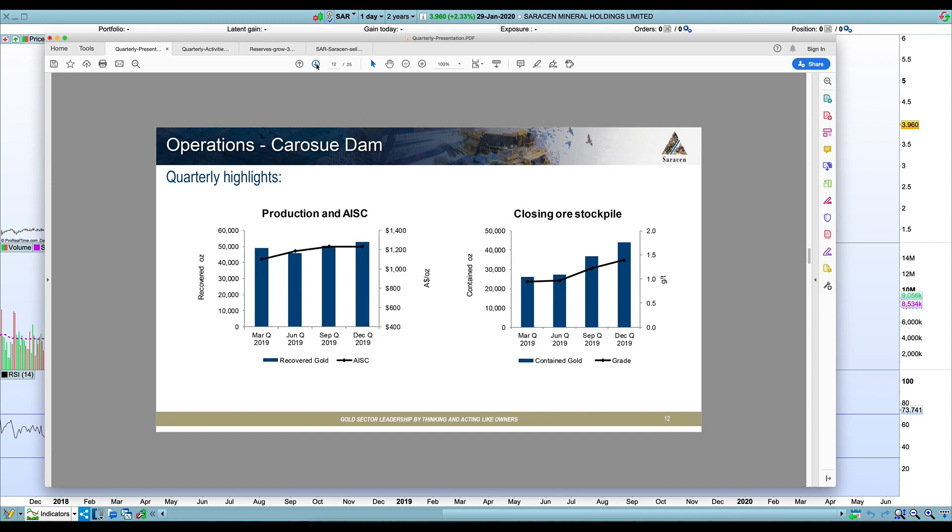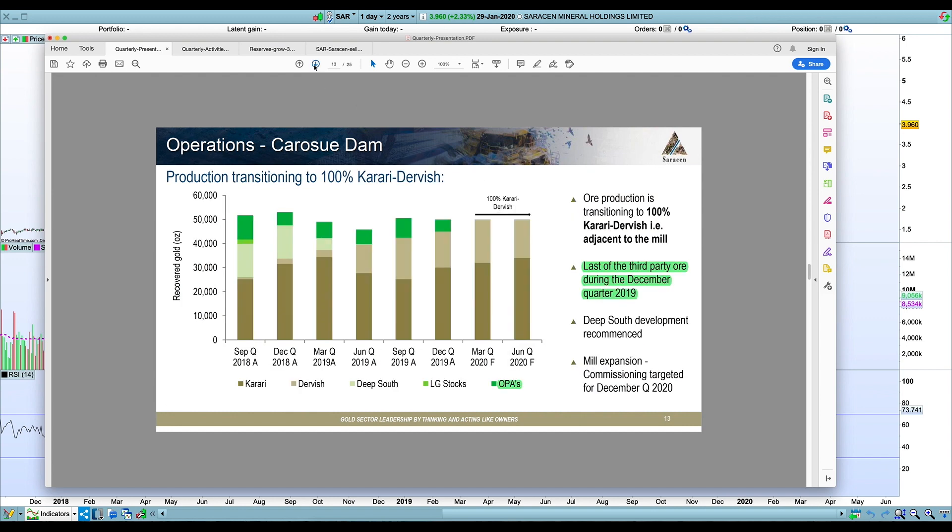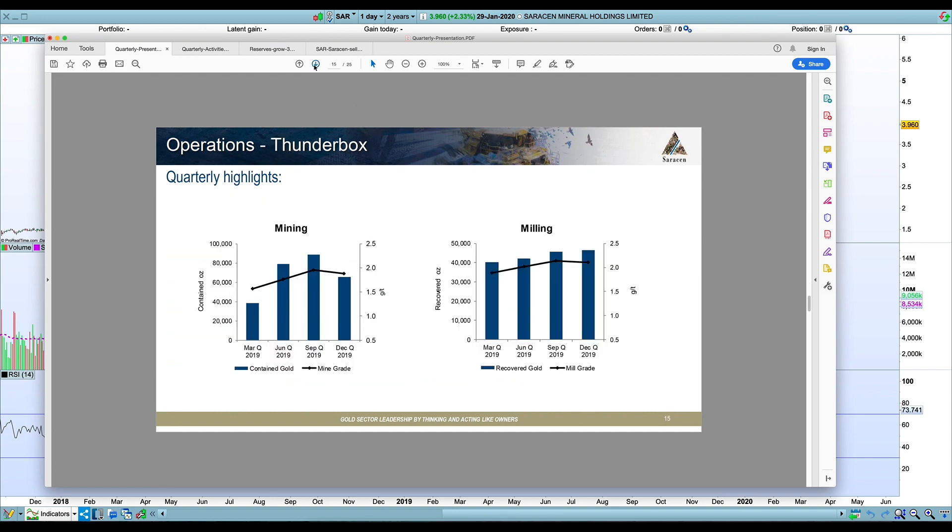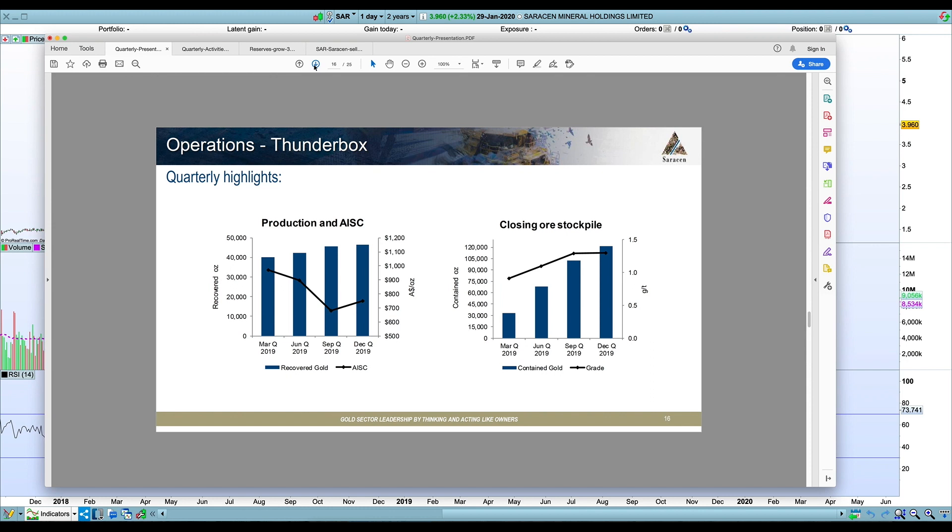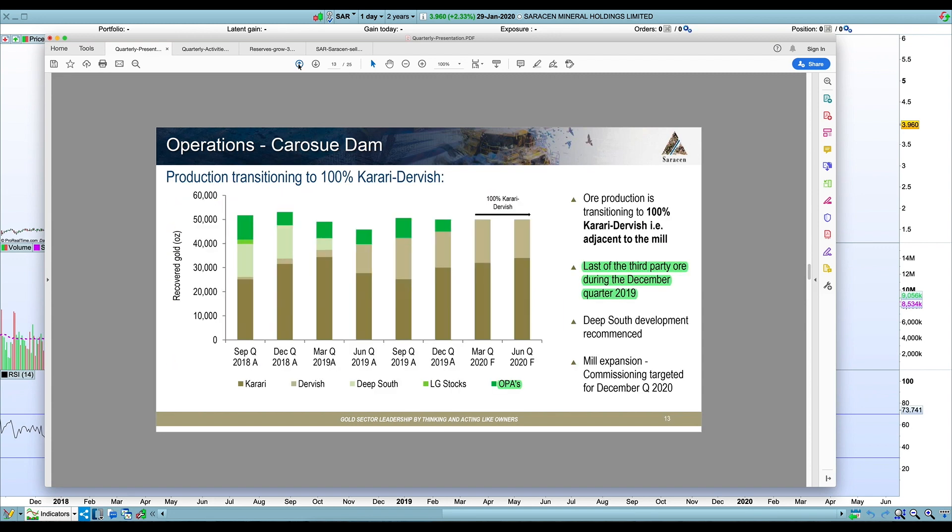So Karasu Dam still doing very well, all in sustaining costs pretty good. One thing that's good at both operations is this stockpiled ore. They're up to more than 40,000 ounces now at Karasu Dam. And I think at Thunderbox it's closer to 100,000 ounces, more than 100,000 ounces there where they've stockpiled. So both of those are very positive.